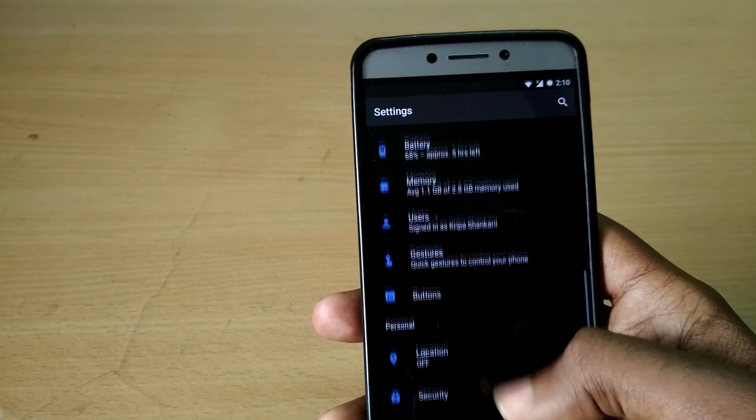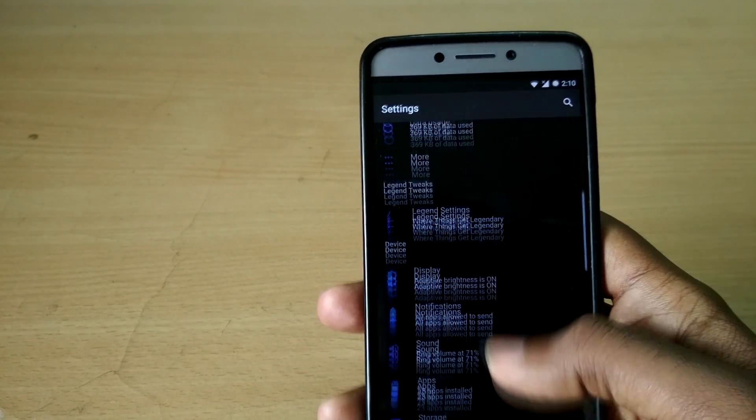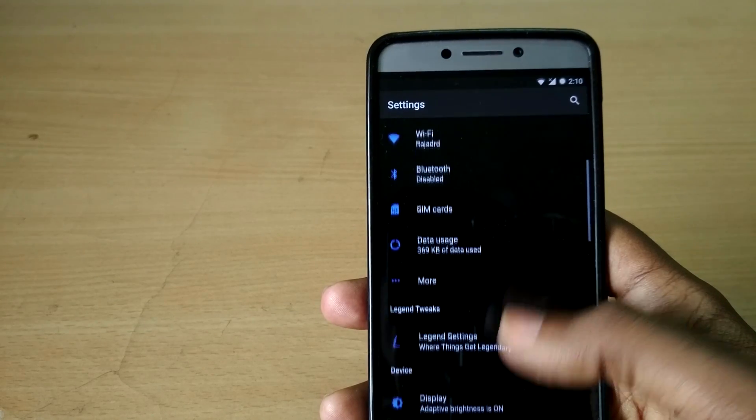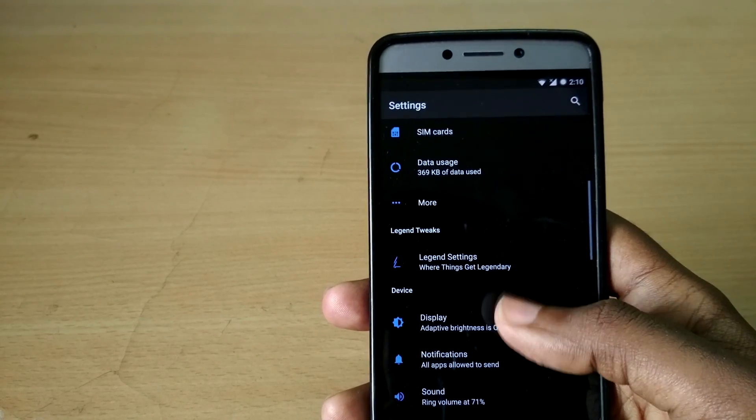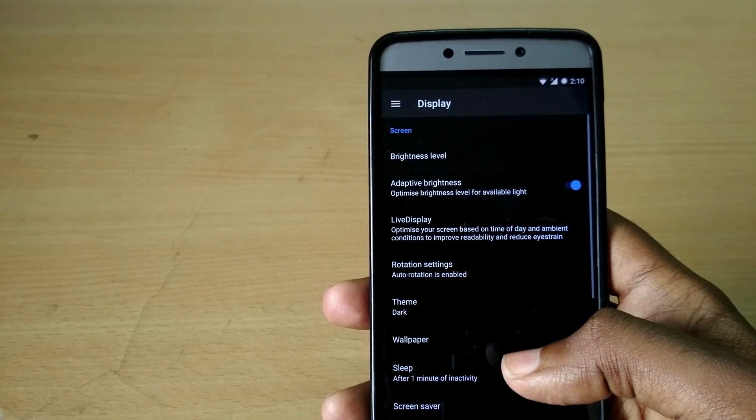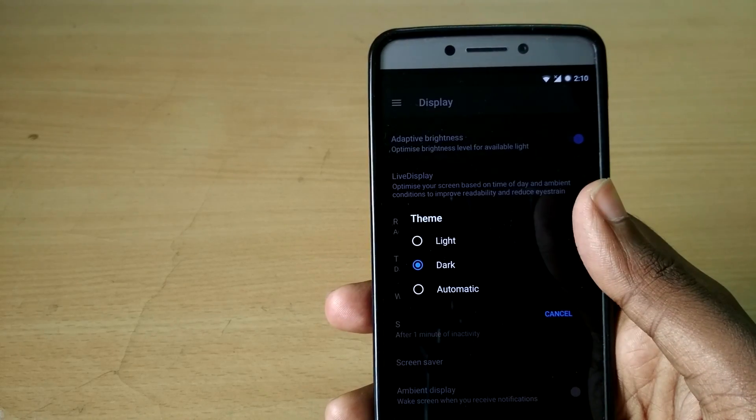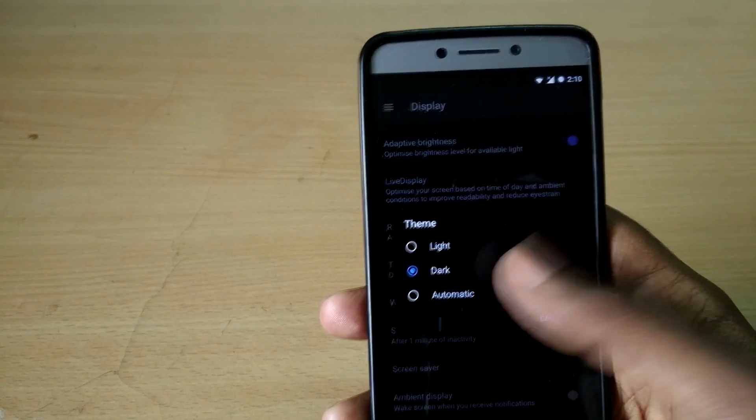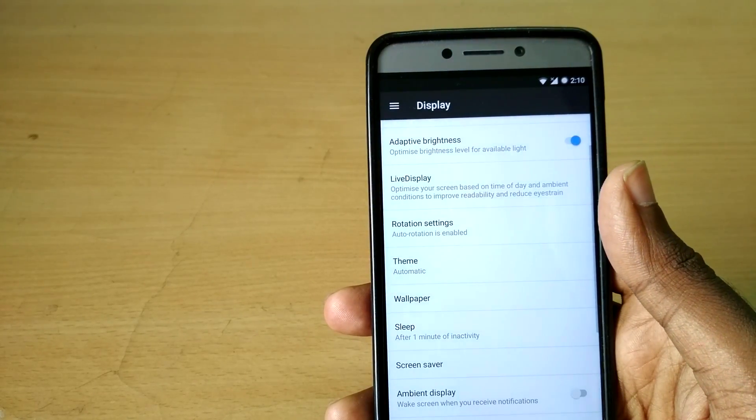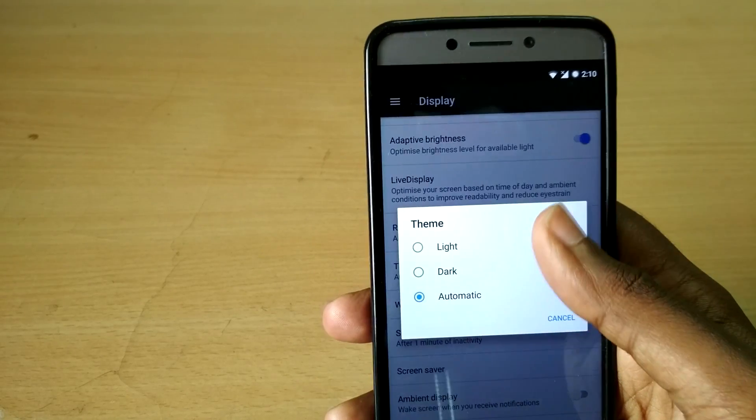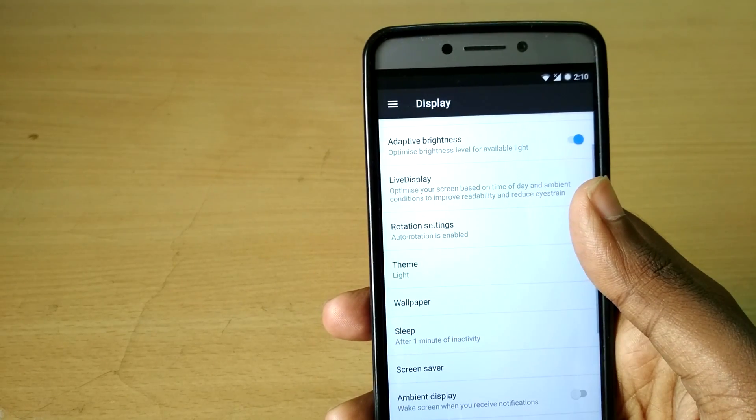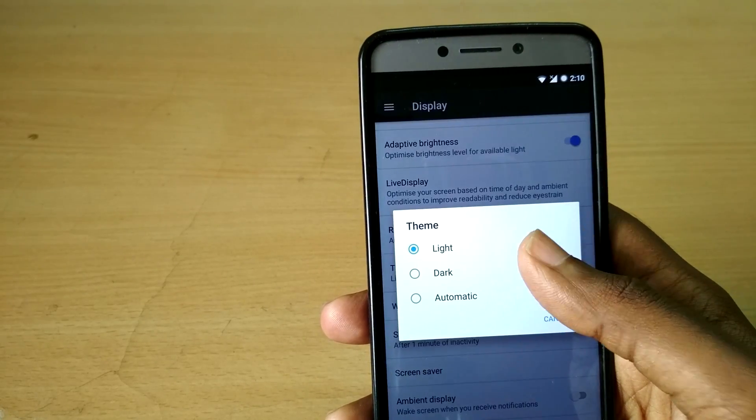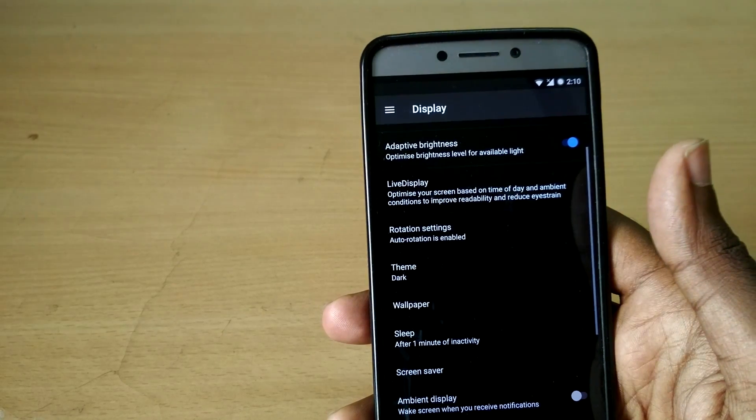It basically changes the whole UI's base color to either white or black depending on whatever you choose, or you can have it in automatic mode so that the device will automatically switch between white and dark color depending on the time.